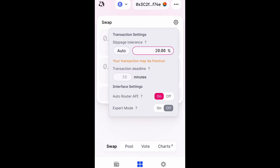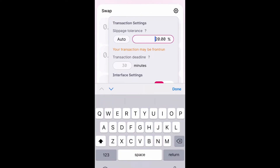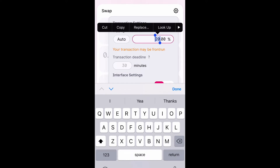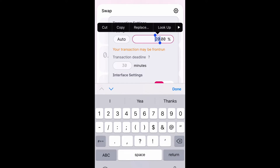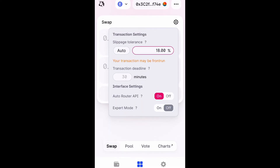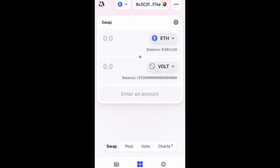Usually 18 to 20 percent is really good — that's what works for me on most of my transactions. Right there in that little box is where you would change your slippage percentage. I would not recommend setting it to auto; I think you should manually do it.